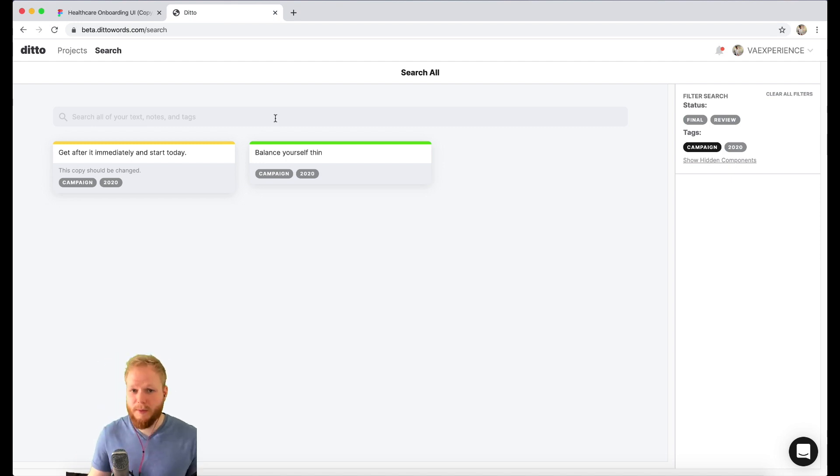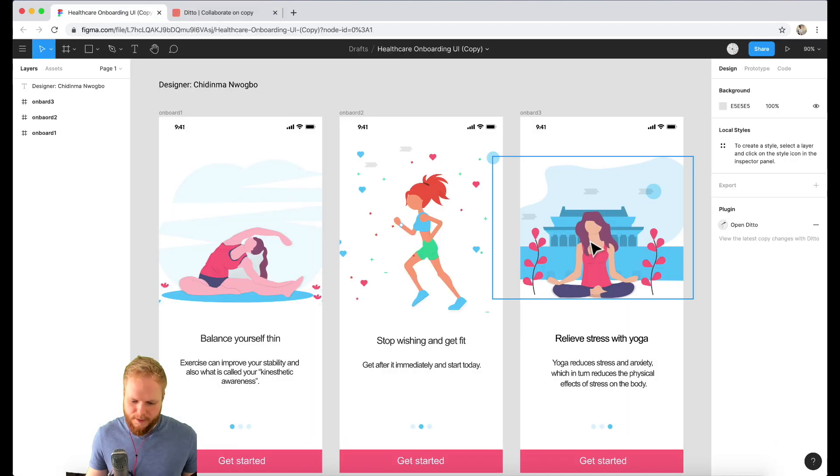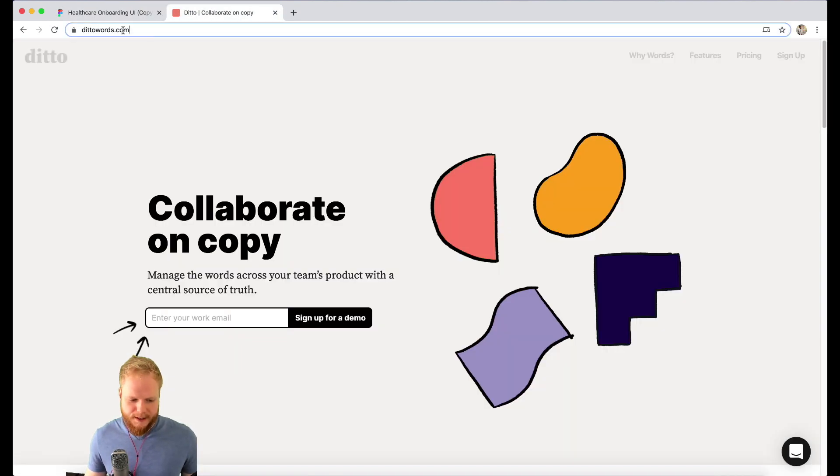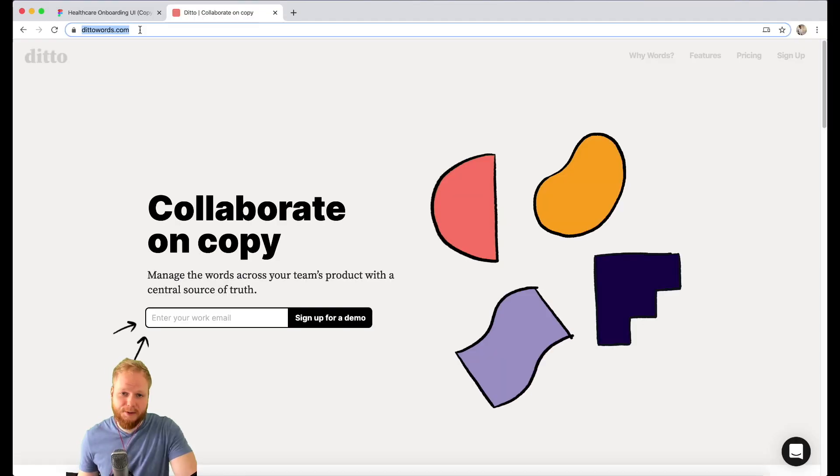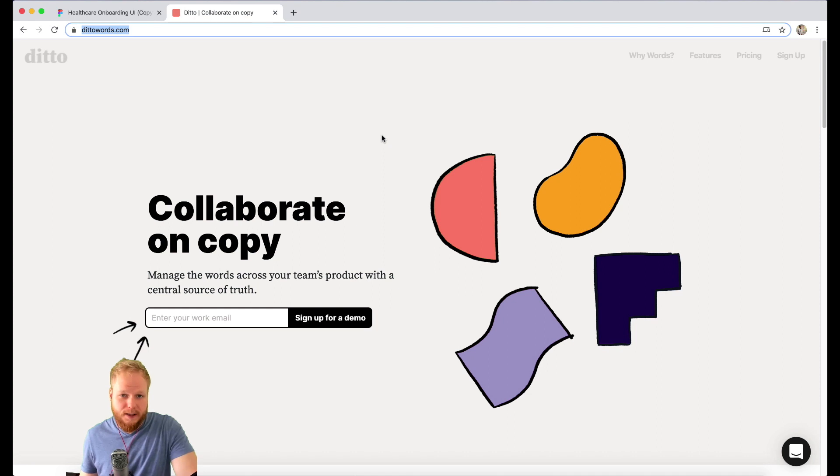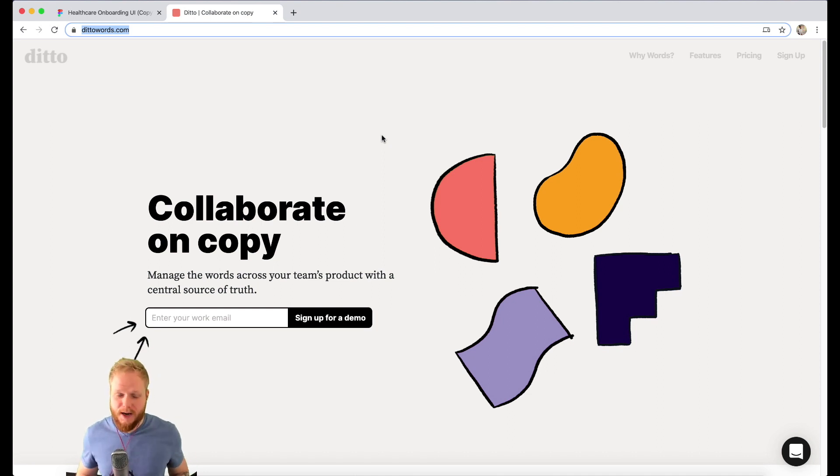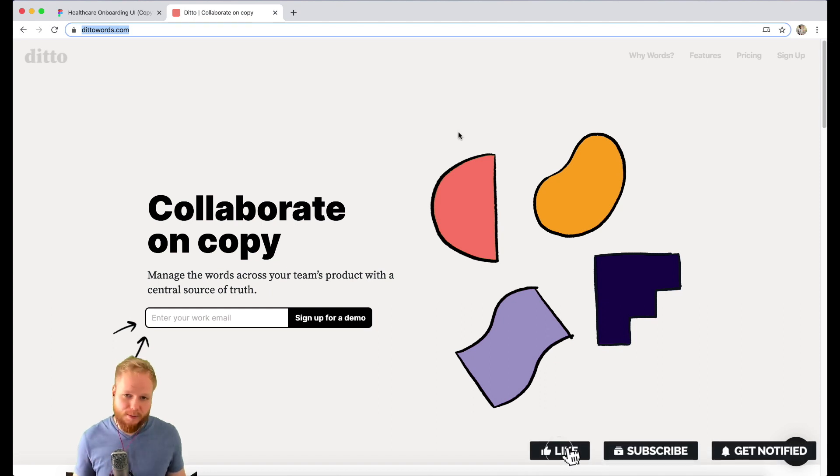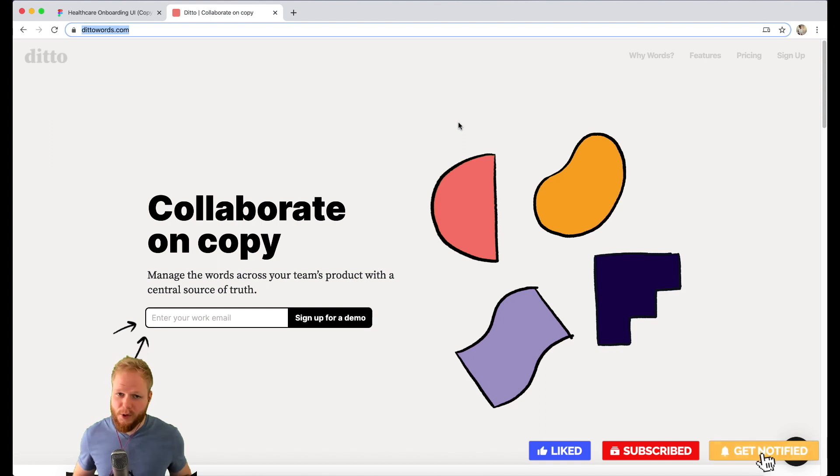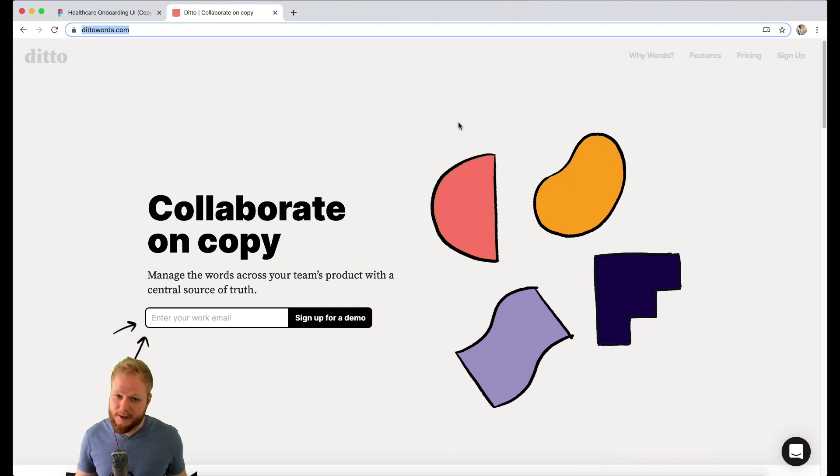Give this tool a go. As per usual, most of this is free. You can find it at dittowords.com as well as Figma plugin directory. Install it immediately. We're not affiliated with this tool, it's just a great tool. Another Design Tuesday wrap-up. I hope it's actually useful, and if so give a like, subscribe to this channel. Stay tuned for next week and another design tool which should improve your workflow in one way or another. Until next time.